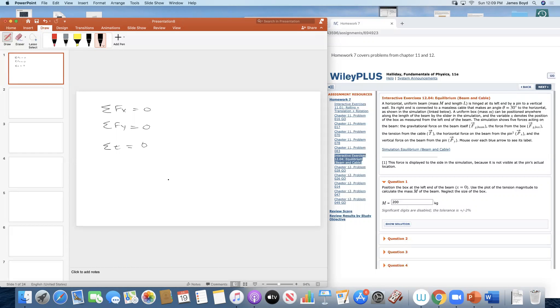For elasticity, we're only going to use tension and compression, which is force over cross-sectional area equals Young's modulus times the change in length over L. That's it.